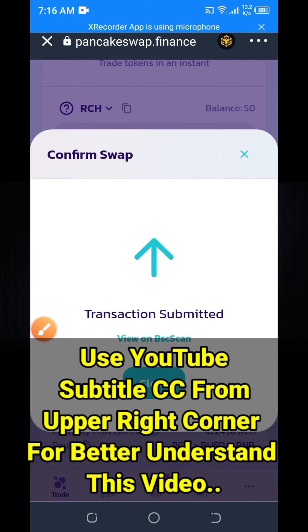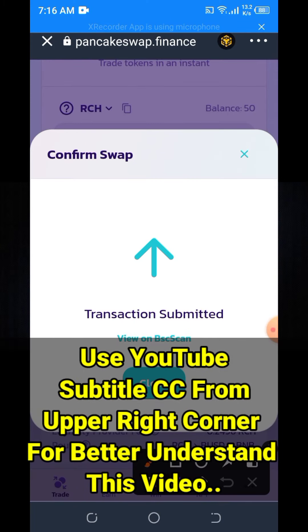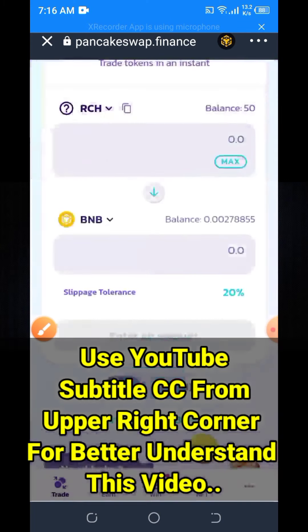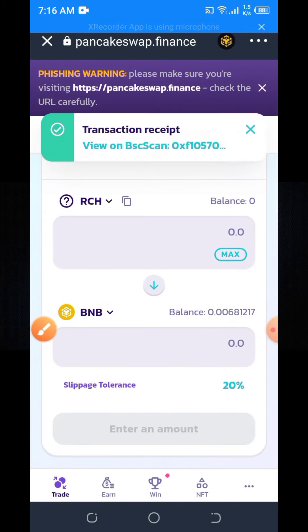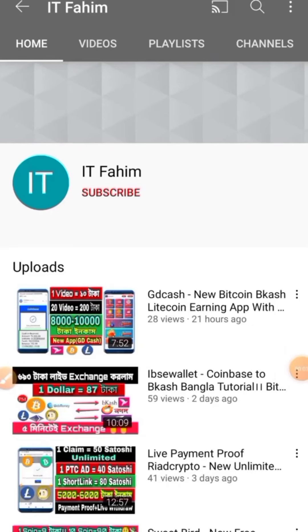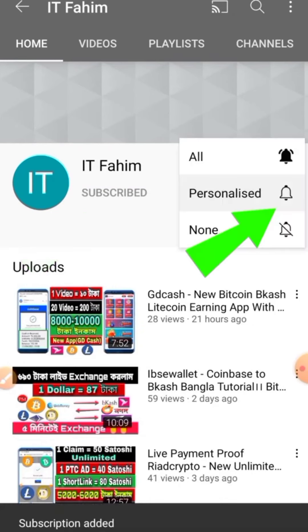Here you can see my swap is now successful. You can swap or exchange your RCH crypto from PancakeSwap. If you are new to my channel, please hit the subscribe button and press the bell button for new upcoming earning videos.